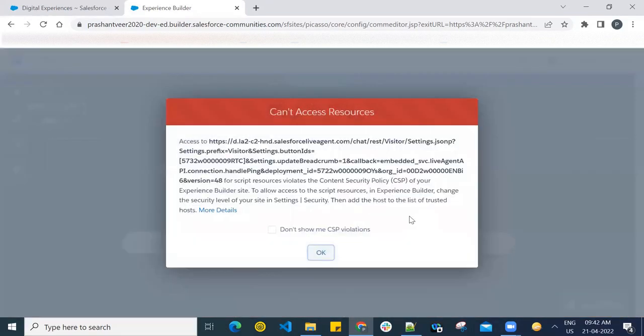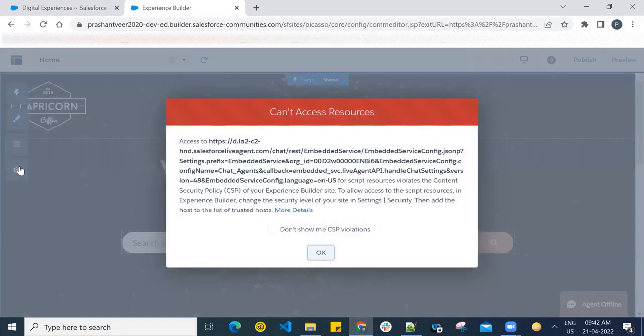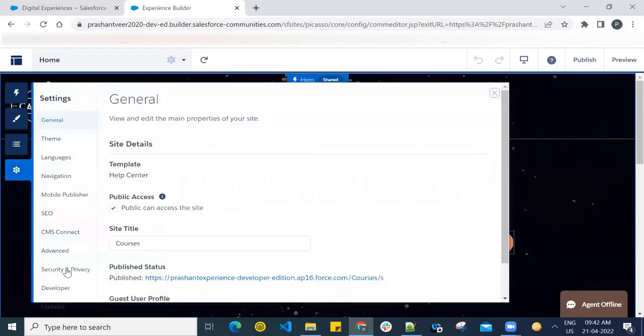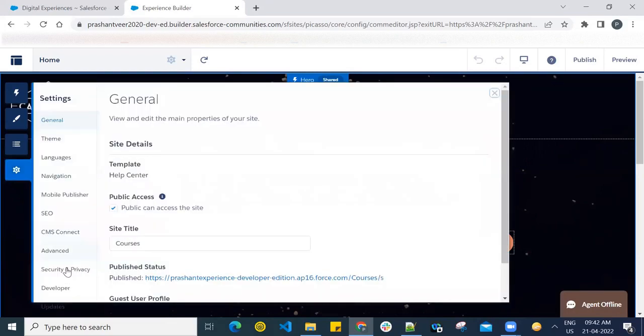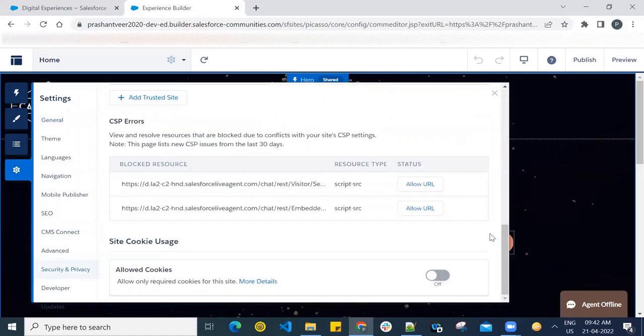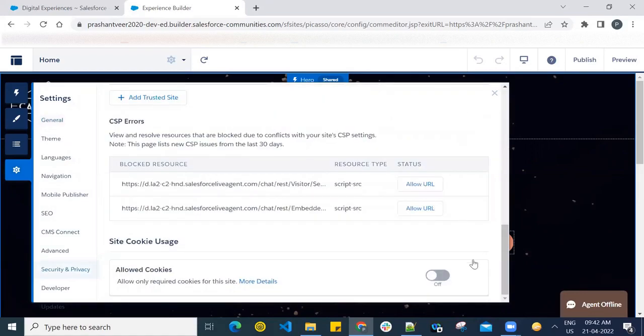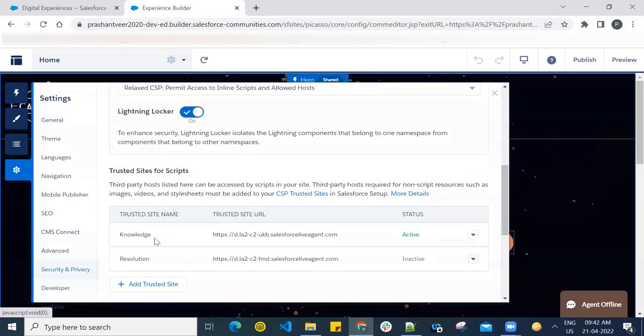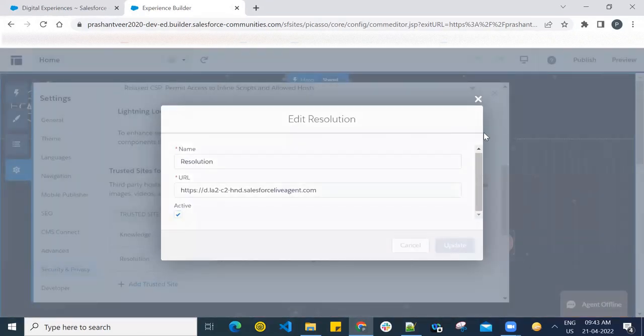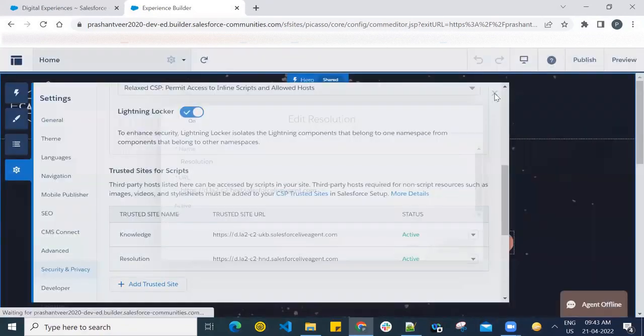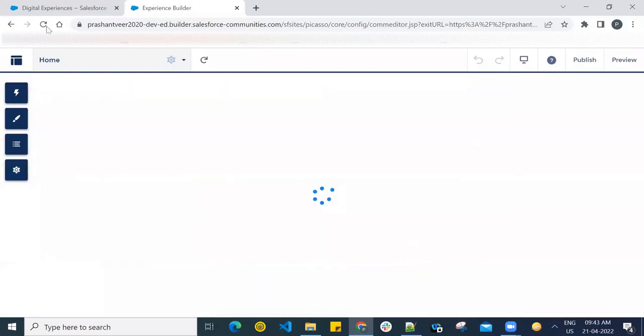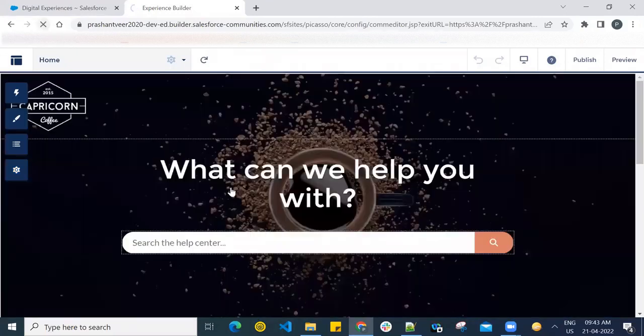So let us do one thing - let us make it active again. Go to Security and make it active. Close and let it load, and then I will refresh or let me refresh right away.